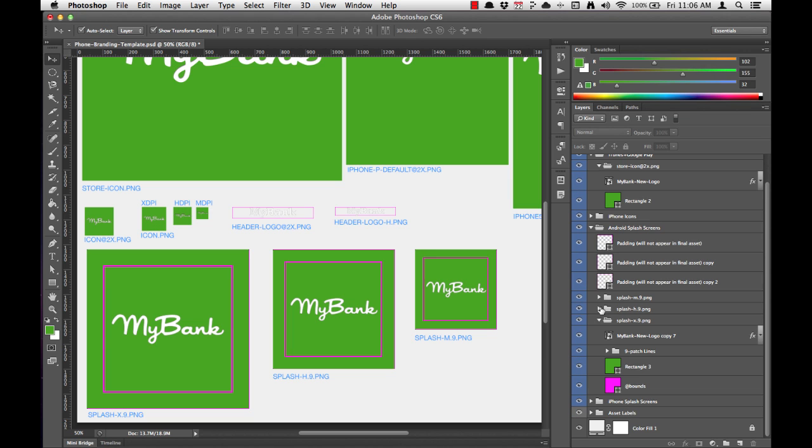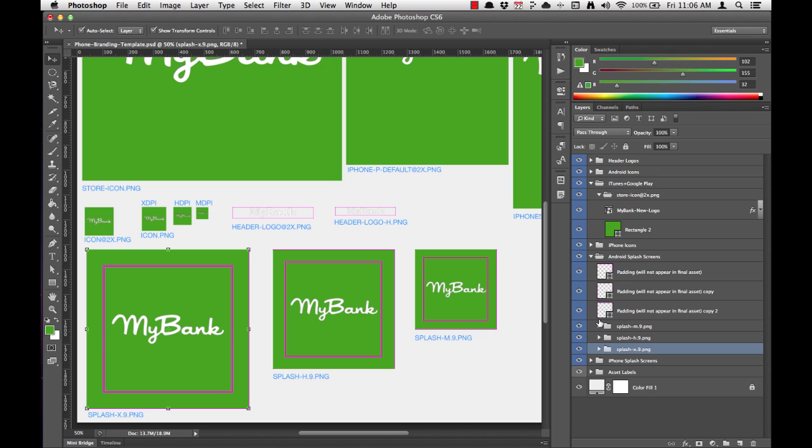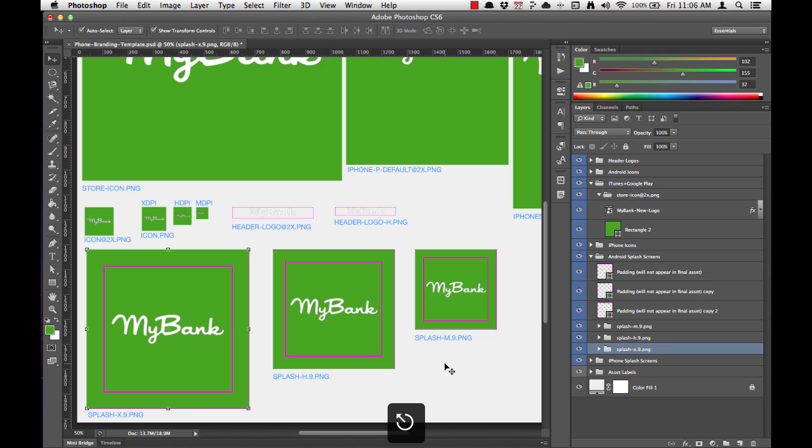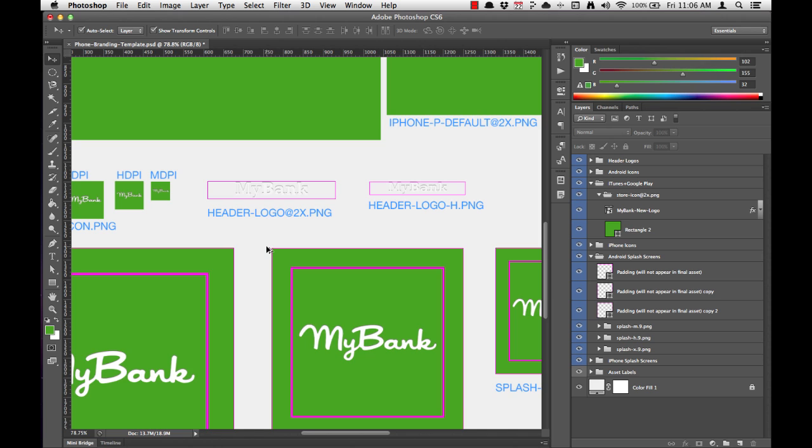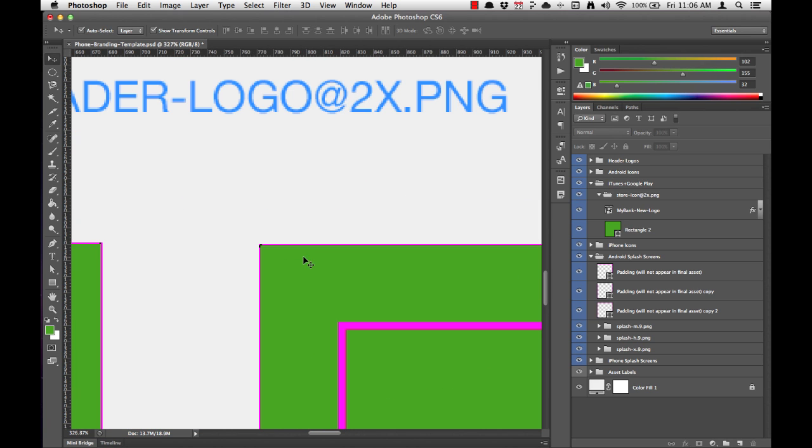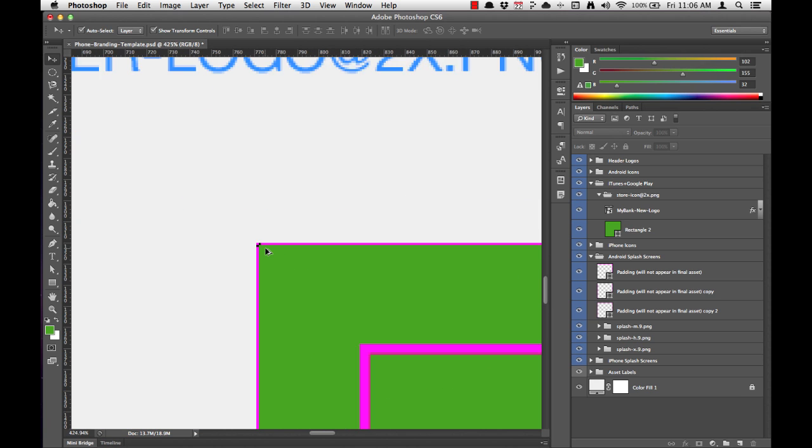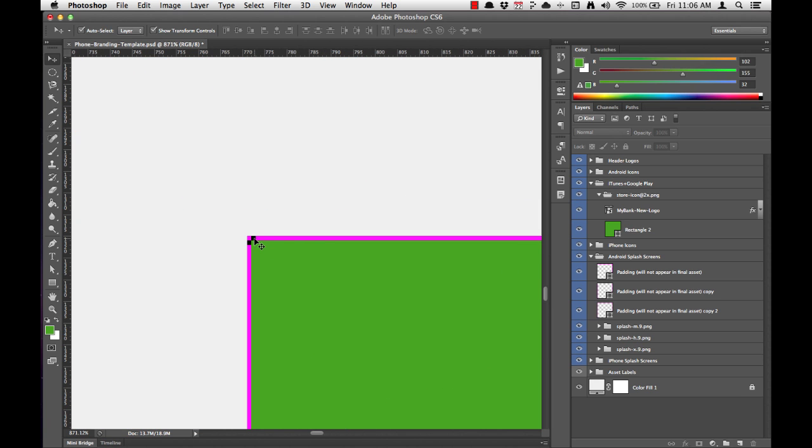Now we've finished customizing our Android splash screens, which is really easy, but there's one last thing we can do just to make sure that these have been formatted correctly. And if you zoom really, really tight on the edge of any of the splash screens for the nine-patch images, you'll notice a fine one pixel pink line with two black one pixel dots in the corners.